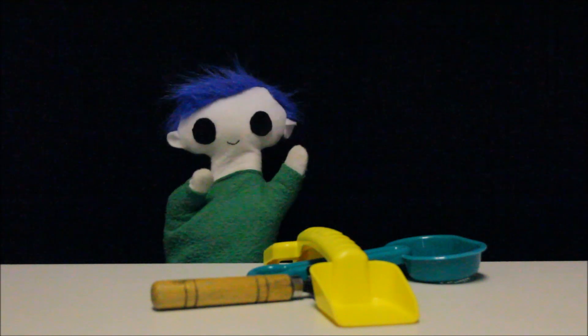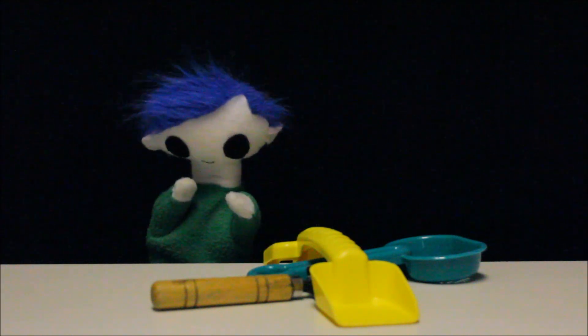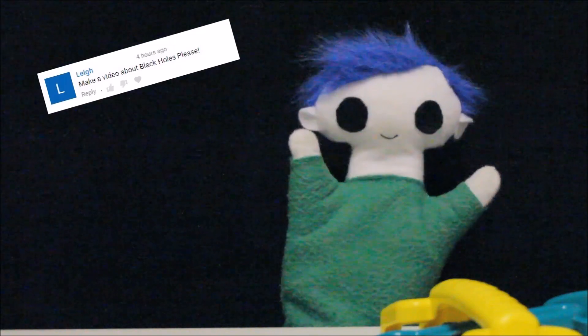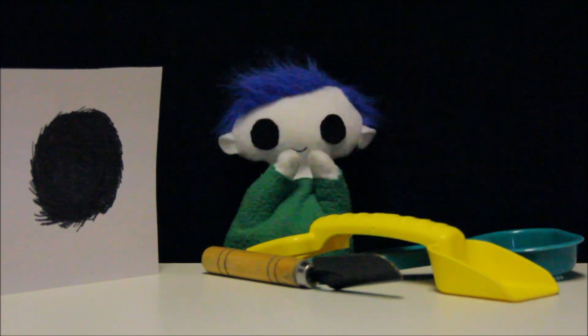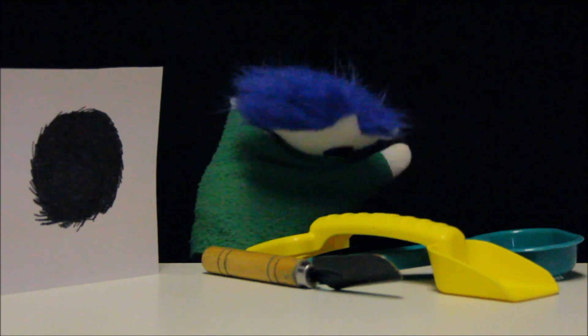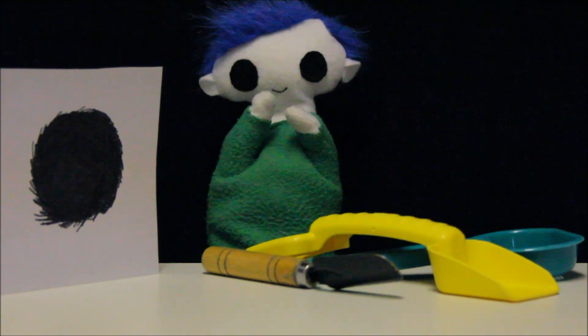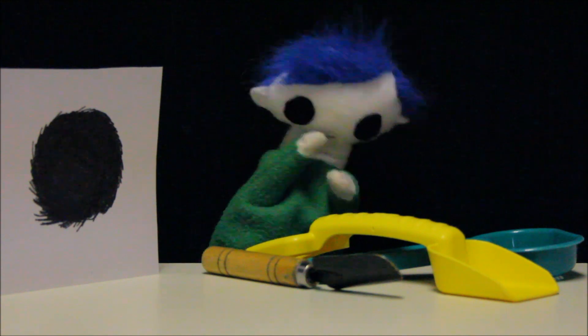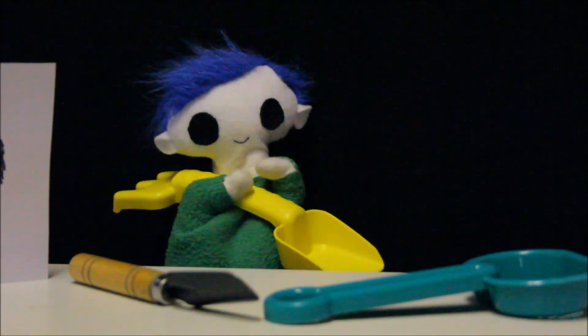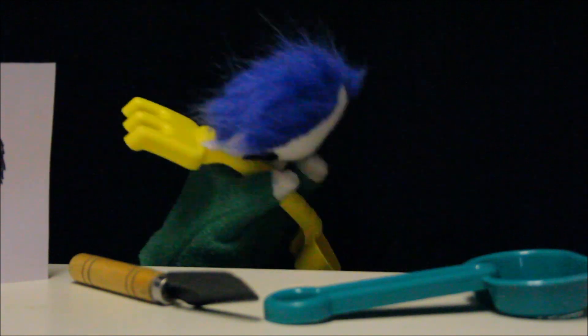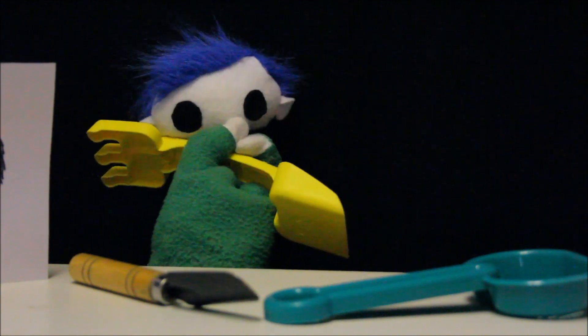Hi Odie! What are you up to? Someone sent you a video request. This video request is from Lee. He asks, make a video about black holes please. What a great idea! Thank you Lee! But Odie, what are you doing with all those tools? Oh no Odie, you can't dig a black hole.